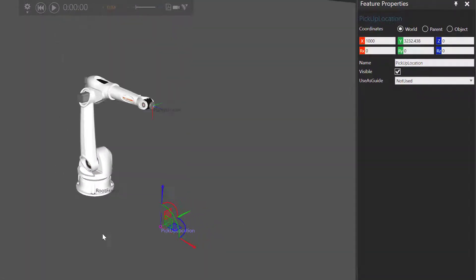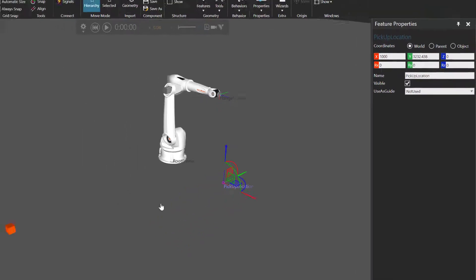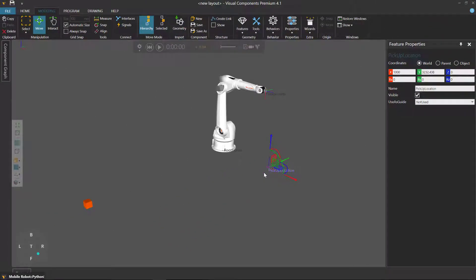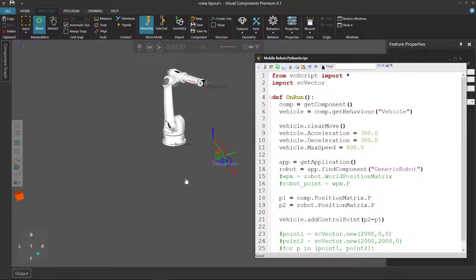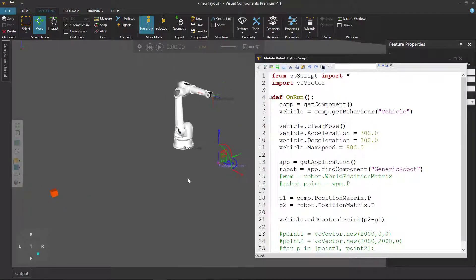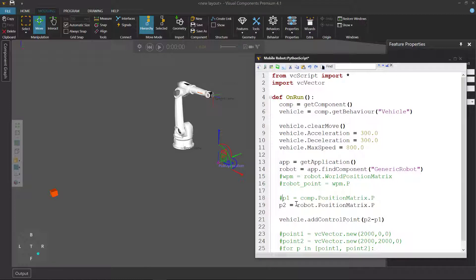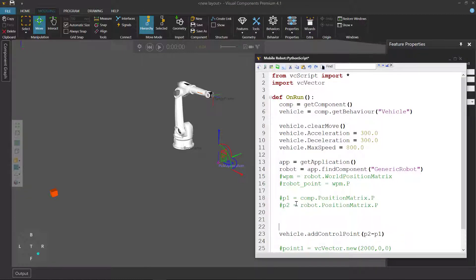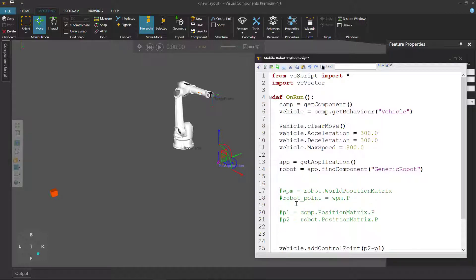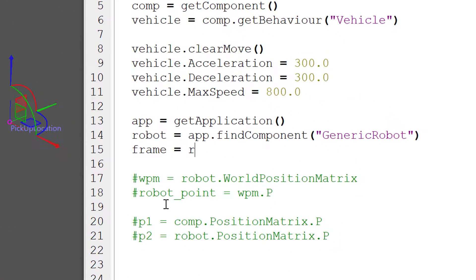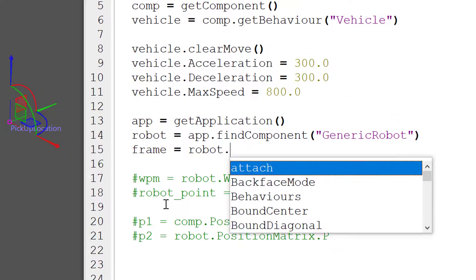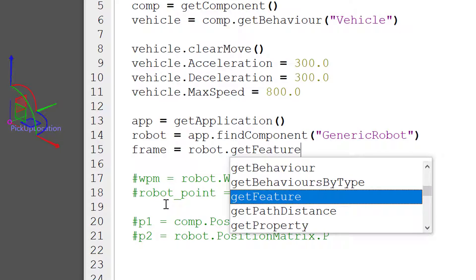And now we want our vehicle to go to where our frame is. So how do you do that? Go back to your script. And instead of using these vectors from the vehicle and the robot, we're going to use our robot object to get that frame feature. So frame equals robot dot get feature.